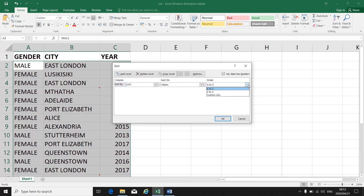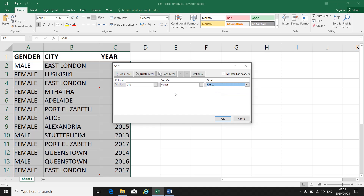Choose A to Z or Z to A depending on your instruction — let's make it A to Z. Now your instruction says you also have to sort the Year column together with this City column. So that's my first level of sort. At the top you will see Add Level, so you click on Add Level.